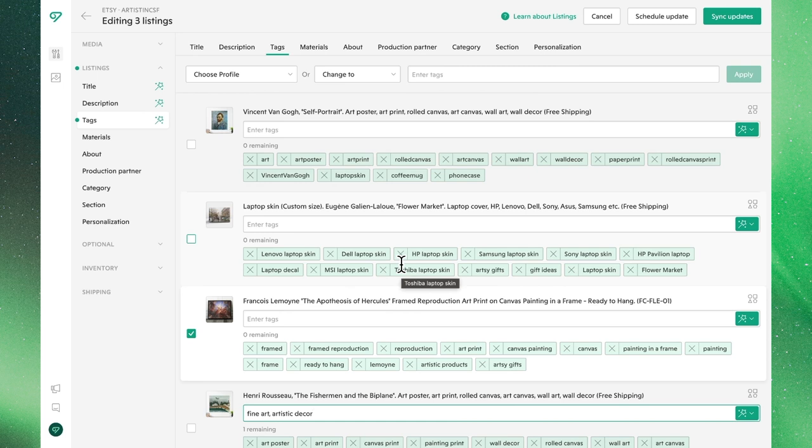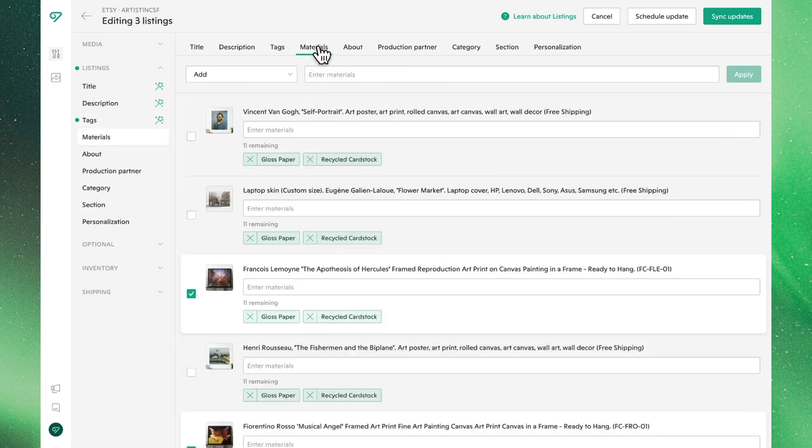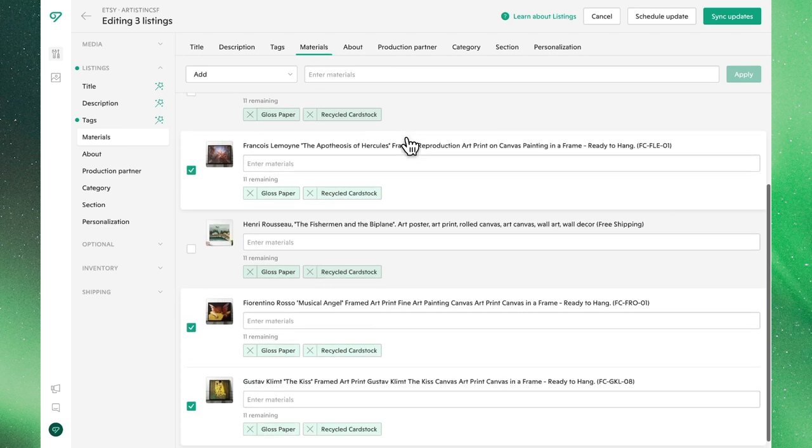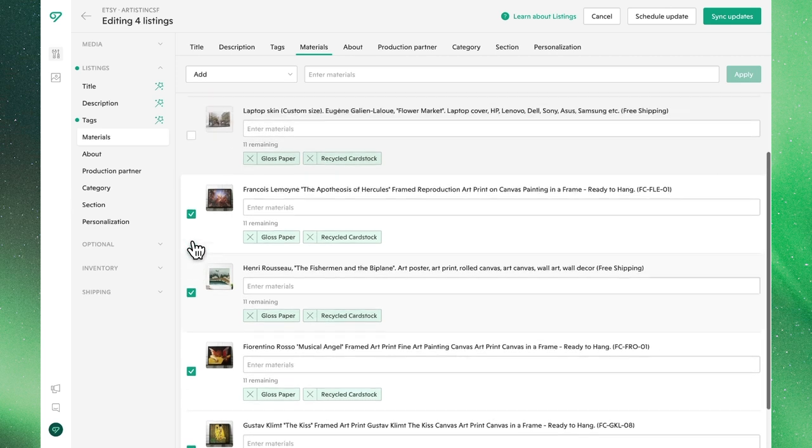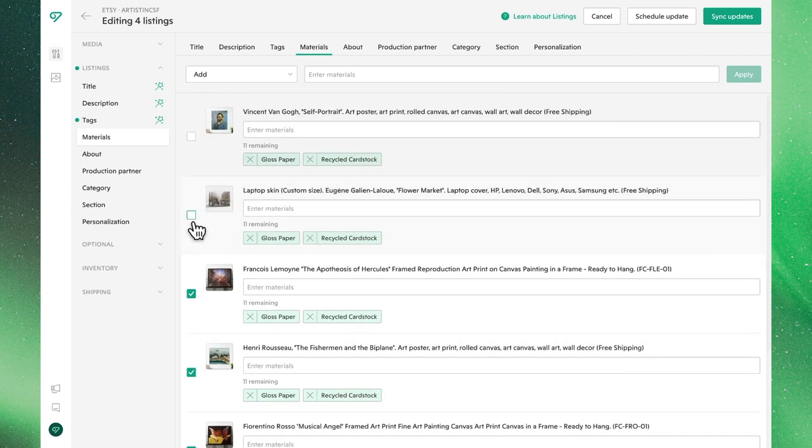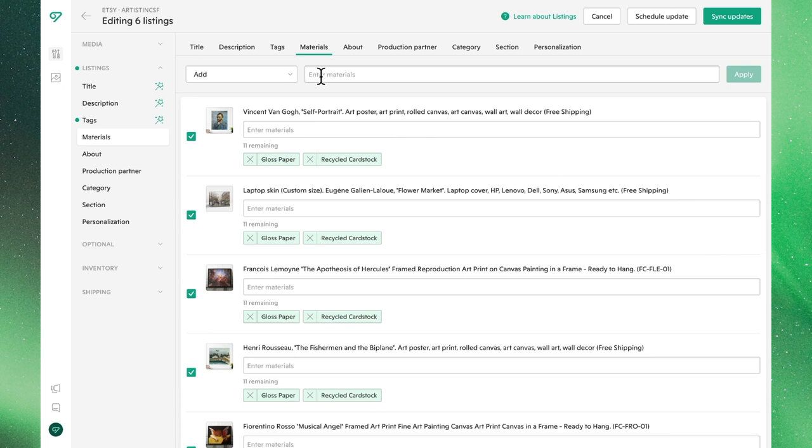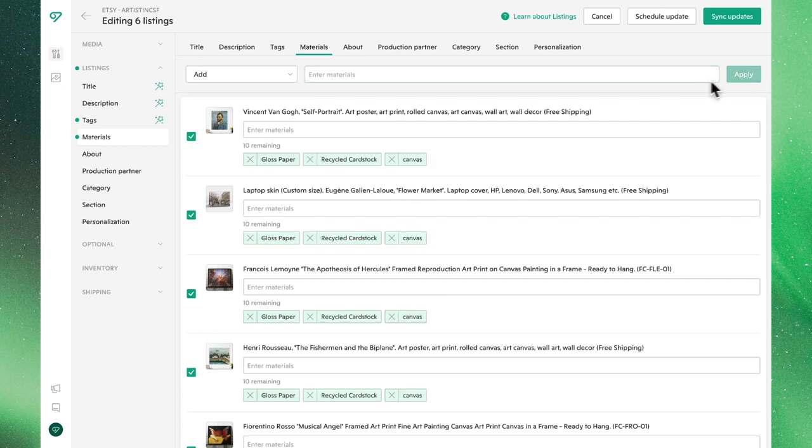Before syncing these changes, let's move on to materials, where we'll see the interface and workflow is essentially identical. We'll want to make sure we select all our listings, which will remain deselected from our individual changes. And we can add materials in the same way by simply typing them and then applying them.